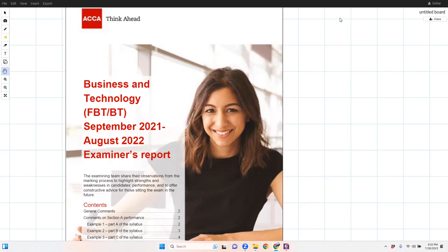Hello everyone, I hope everyone is doing well. Today I'm going to teach about something very important that is relevant to the F1 exam of ACCA — and not just F1, but all other ACCA exams as well. For students attempting the F1 exam in the next 10 to 20 days, this lecture will be very important, so take it as a normal lecture from any tutor.